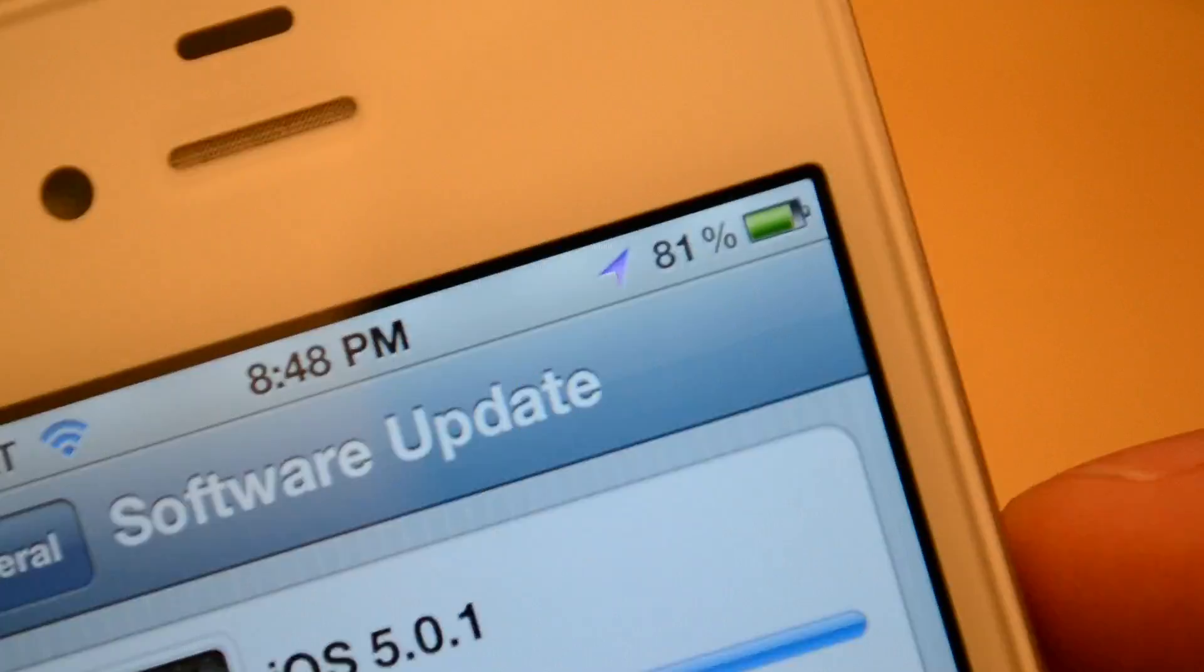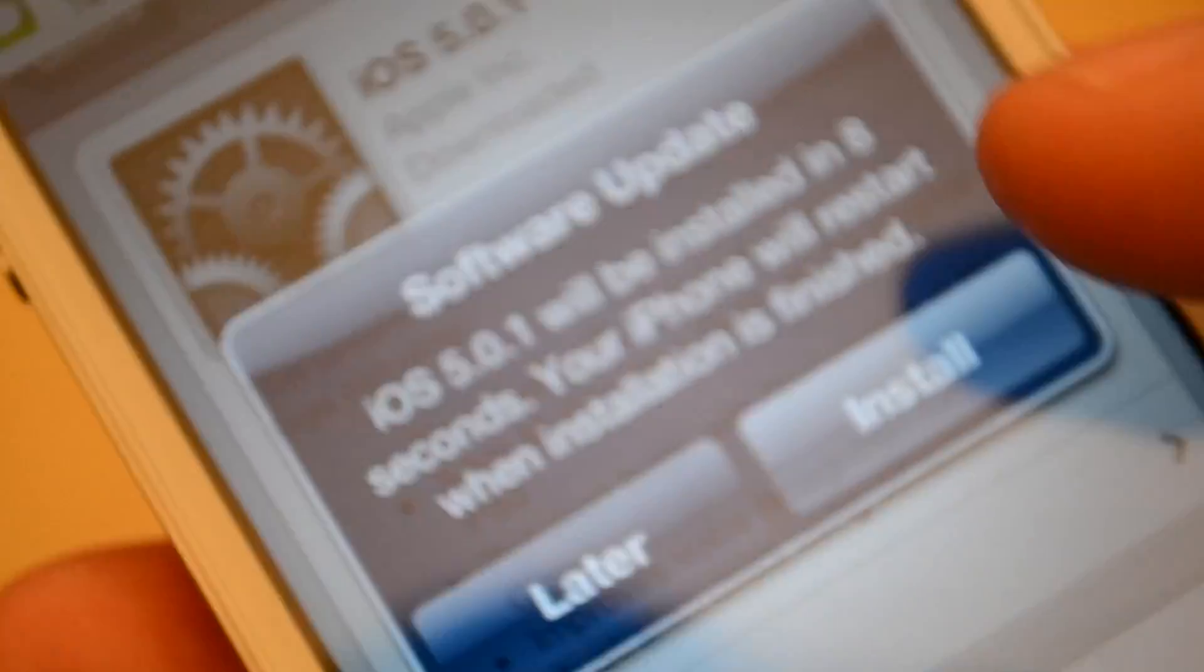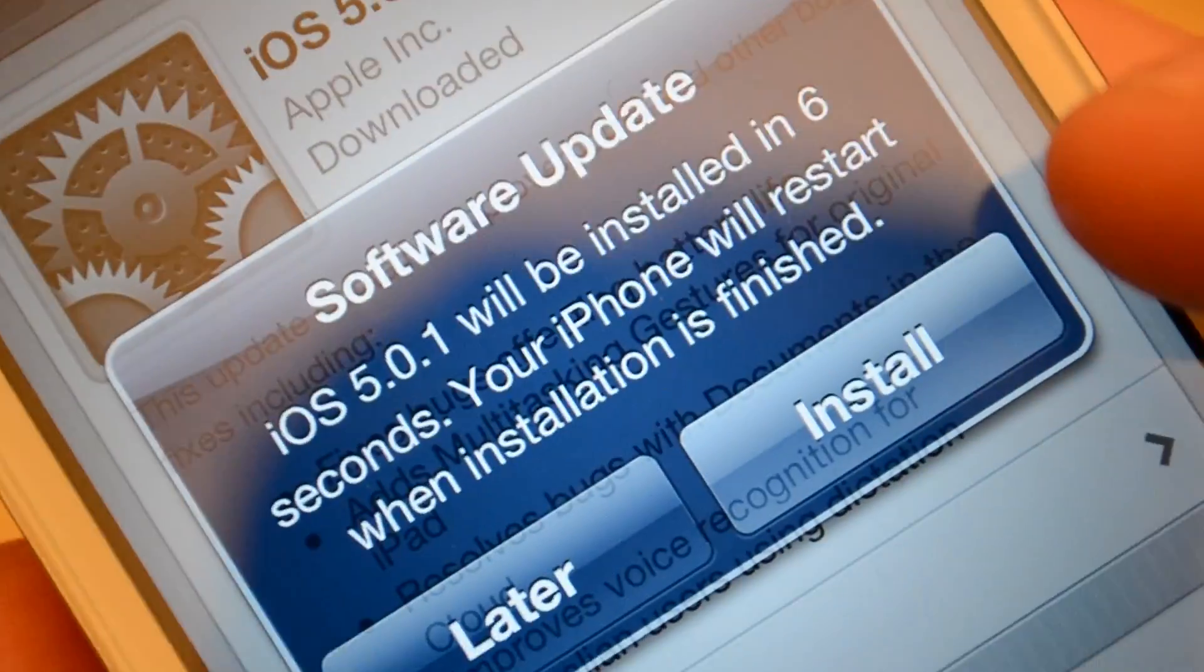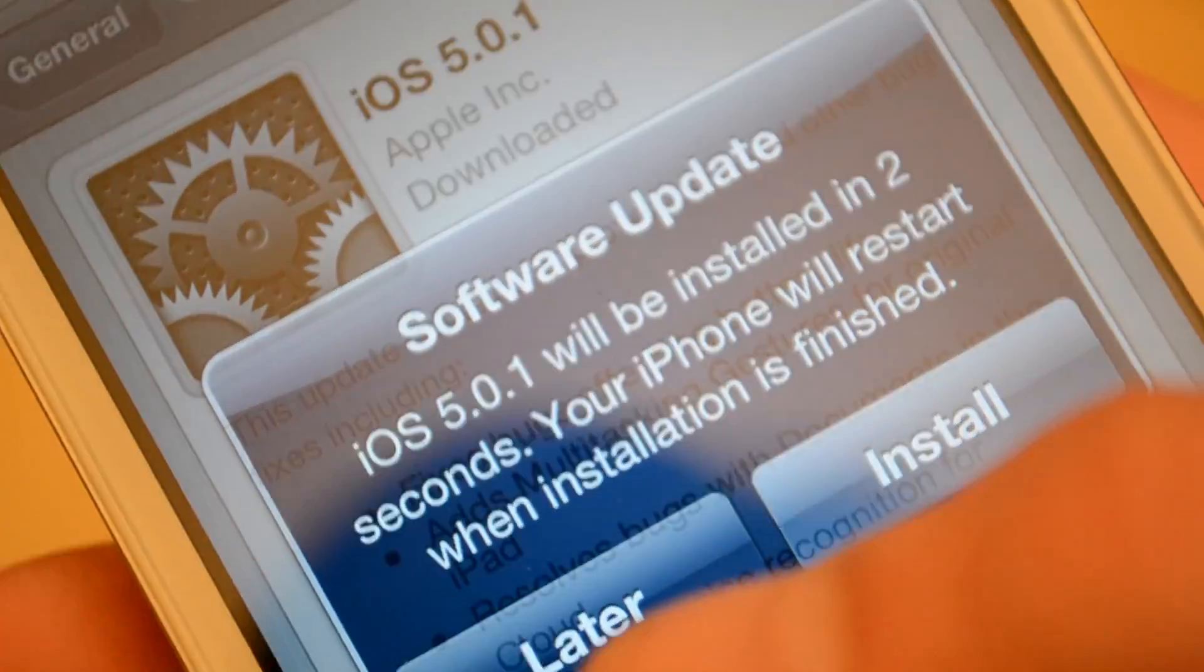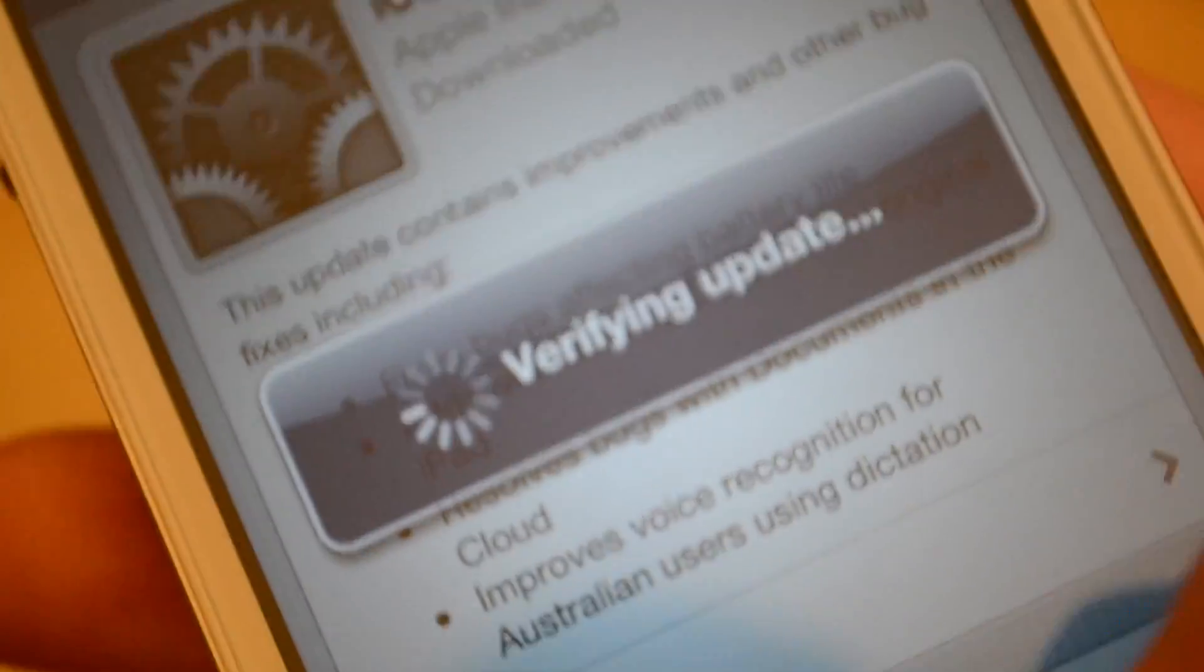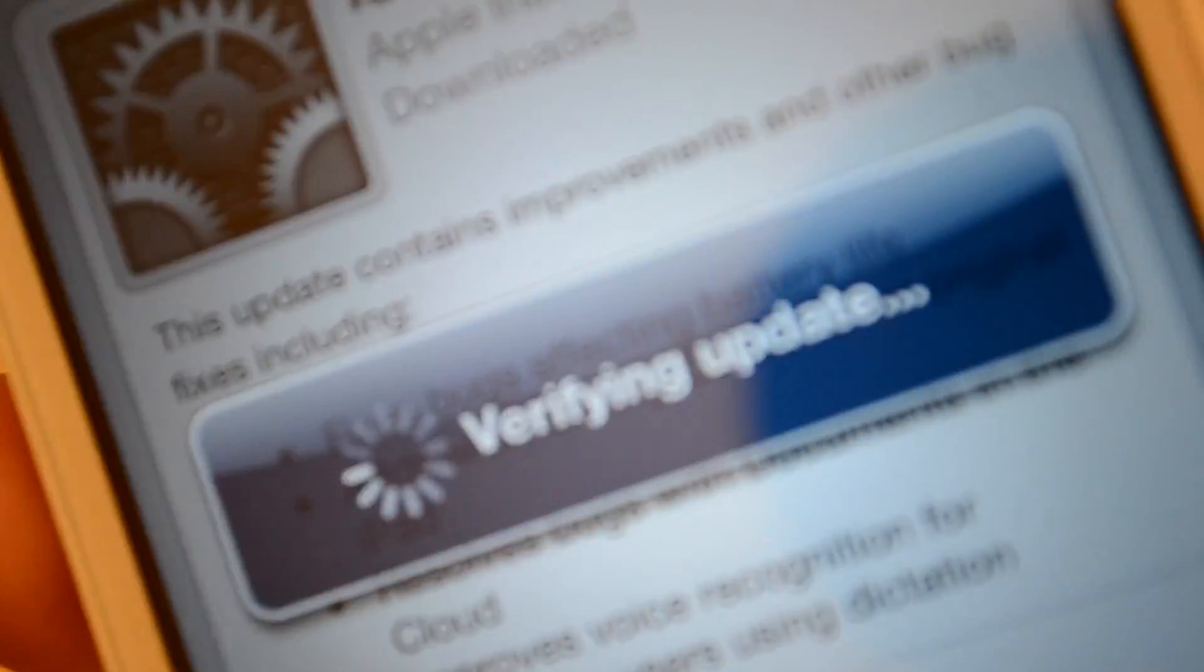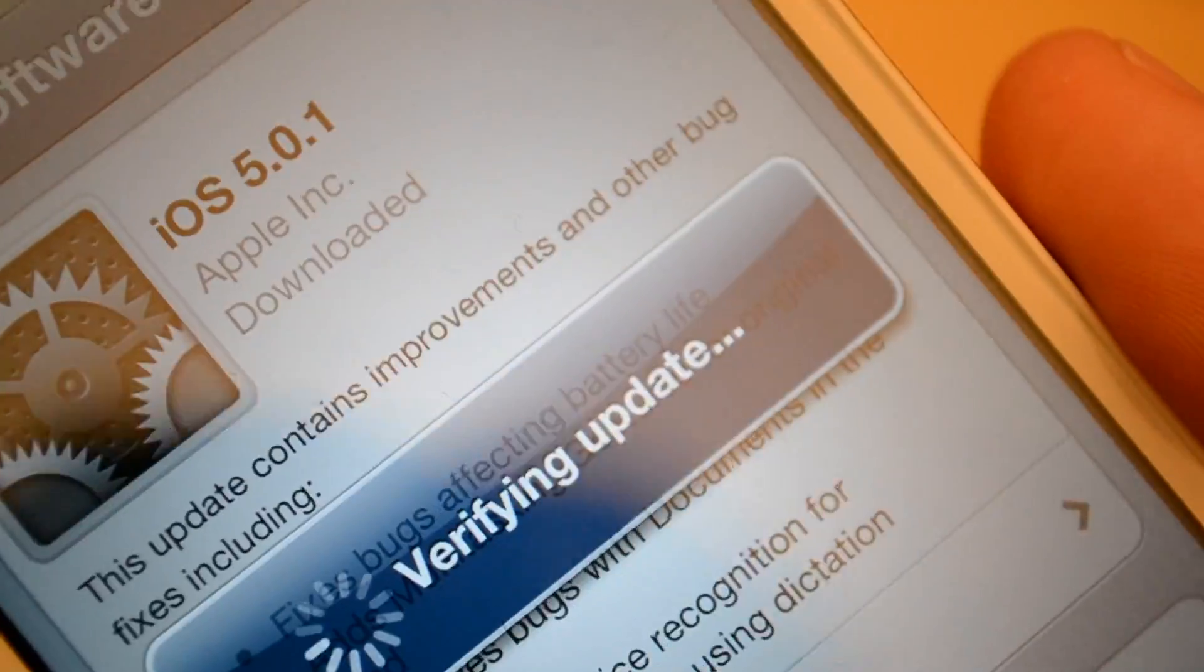Still updating. iOS 5.0.1 will be installed in four seconds. Your iPhone will restart when the installation is finished. Later, install. Verifying update.